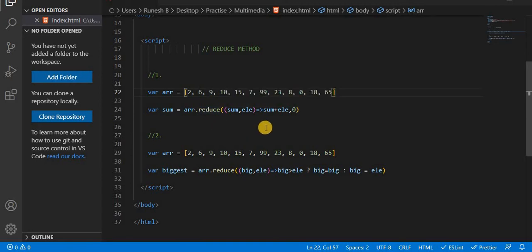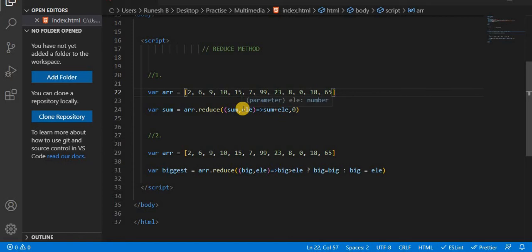If we use this method, we will call one element. But we will call two values. If we call one accumulator value, we will call current value. If we call current value, we will call over values. That's why the current value is called element.